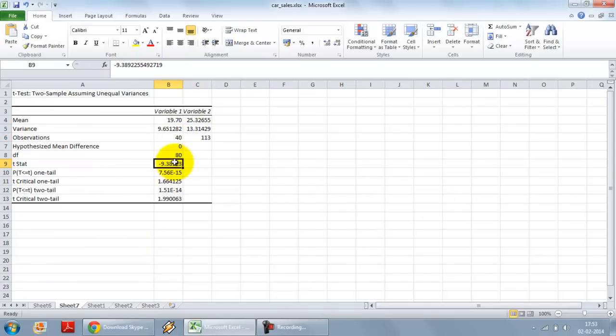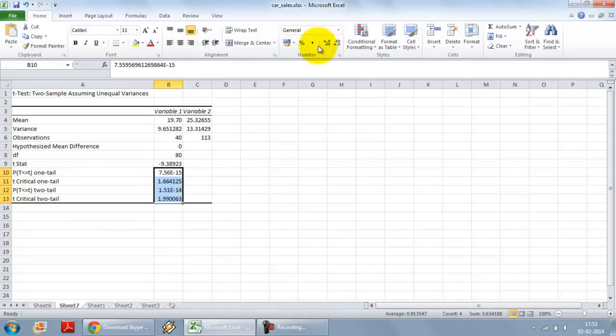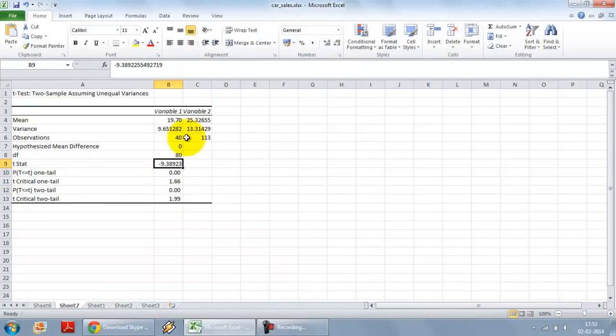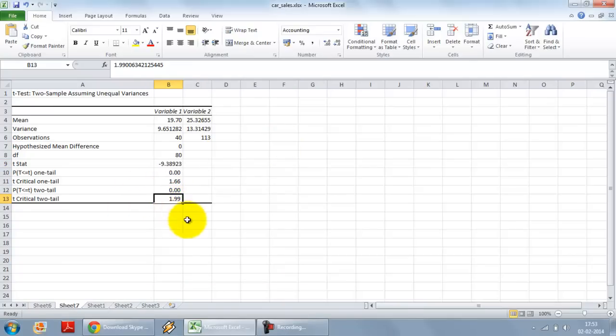We get the t stat and then we get the p values against each. So this is a two-tailed test because the difference can lie on any side. So I look at the t critical for two-tailed 1.99 and I see the p value is 0.00.